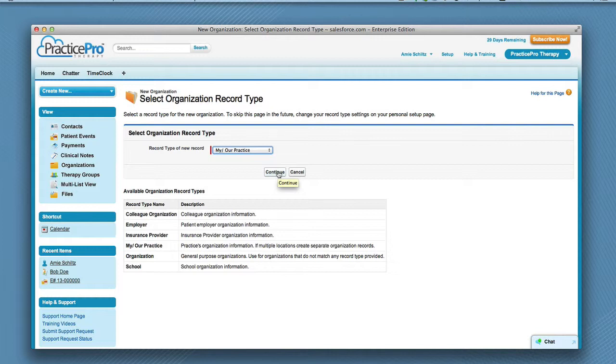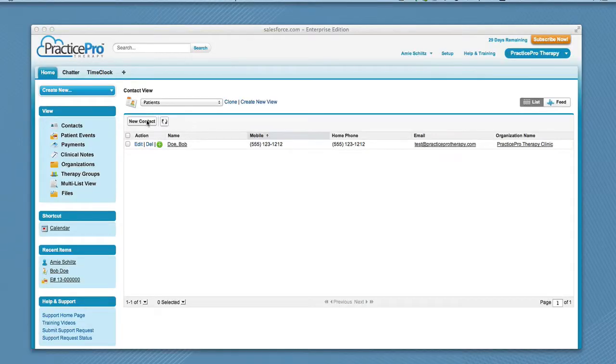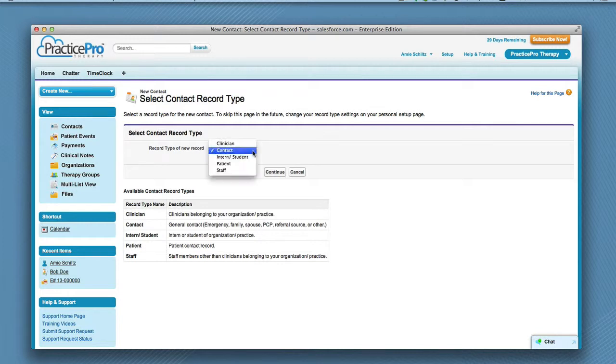The last setup task is to set yourself up as a clinician. Click Contacts from the left sidebar. Click New Contact. Make sure you choose Clinician from the drop-down list. Then click Continue.